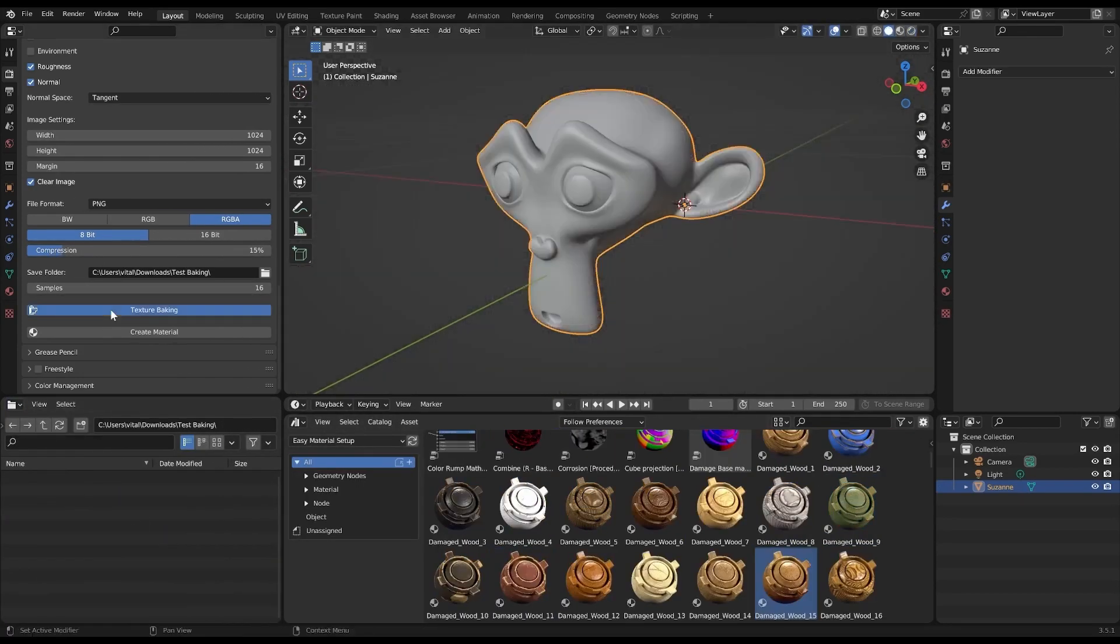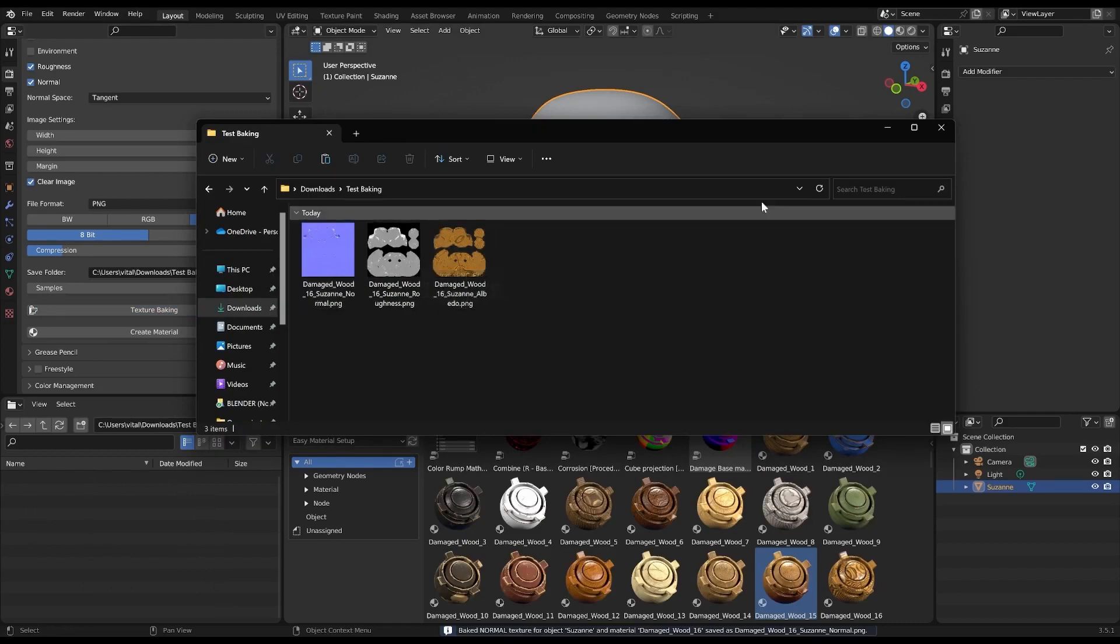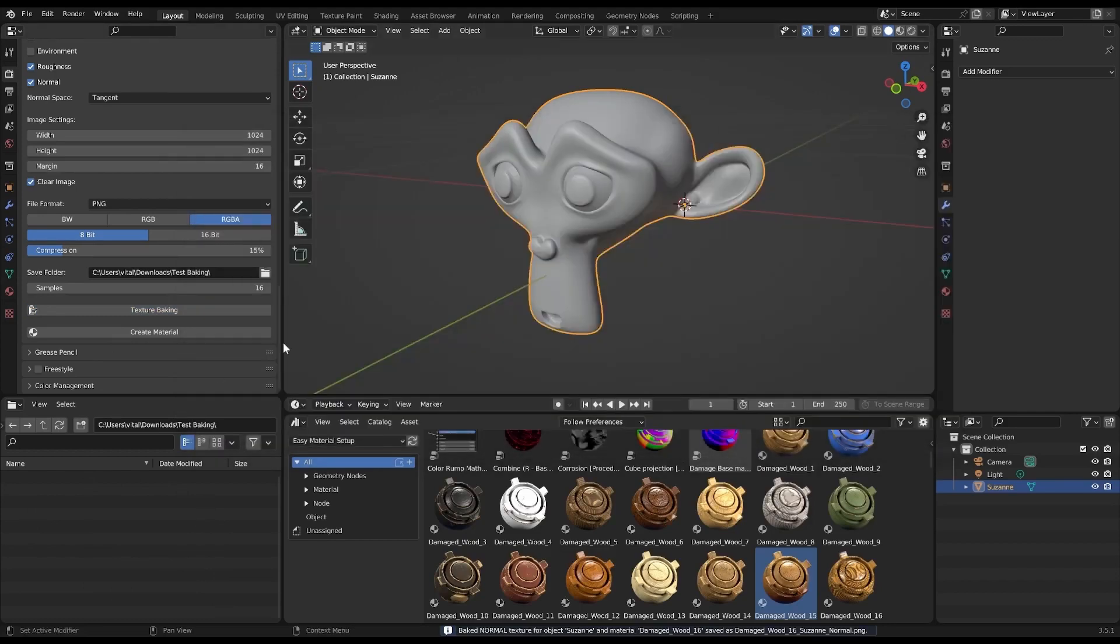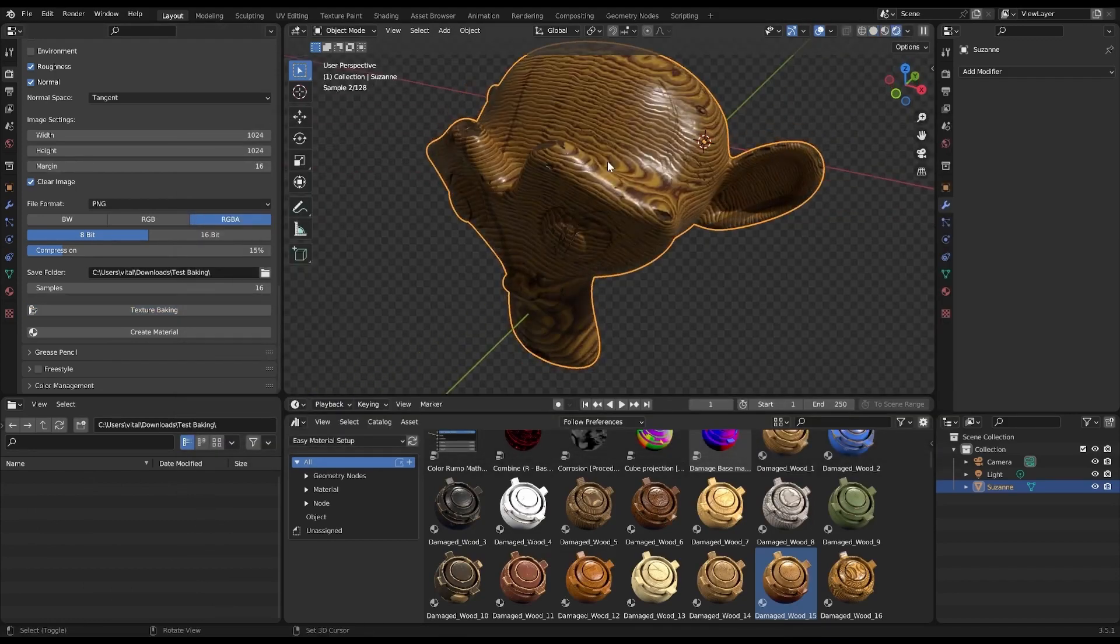Next, we have the Bake with Reconnect option. Now this is a game changer. When enabled, it reconnects the output of the freshly baked texture node to the original node's place, ensuring seamless material continuity.